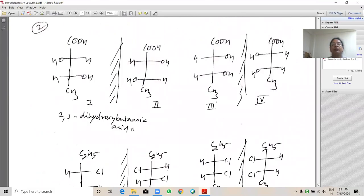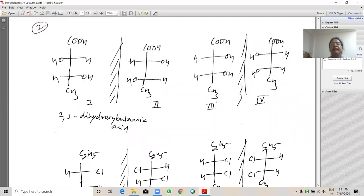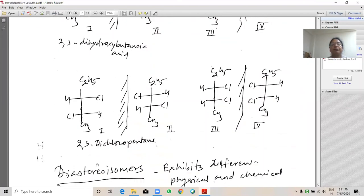For 2,3-dihydroxybutanoic acid, structures 1 and 3 are not mirror images of each other so they are diastereoisomers; 2 and 4 are also not mirror images of each other so they are also diastereoisomers, and all are optically active. For 2,3-dichloropentane, structures 1 and 3 are diastereoisomers because they are not mirror images of each other and are optically active; 2 and 4 are also not mirror images of each other and are also optically active diastereoisomers.